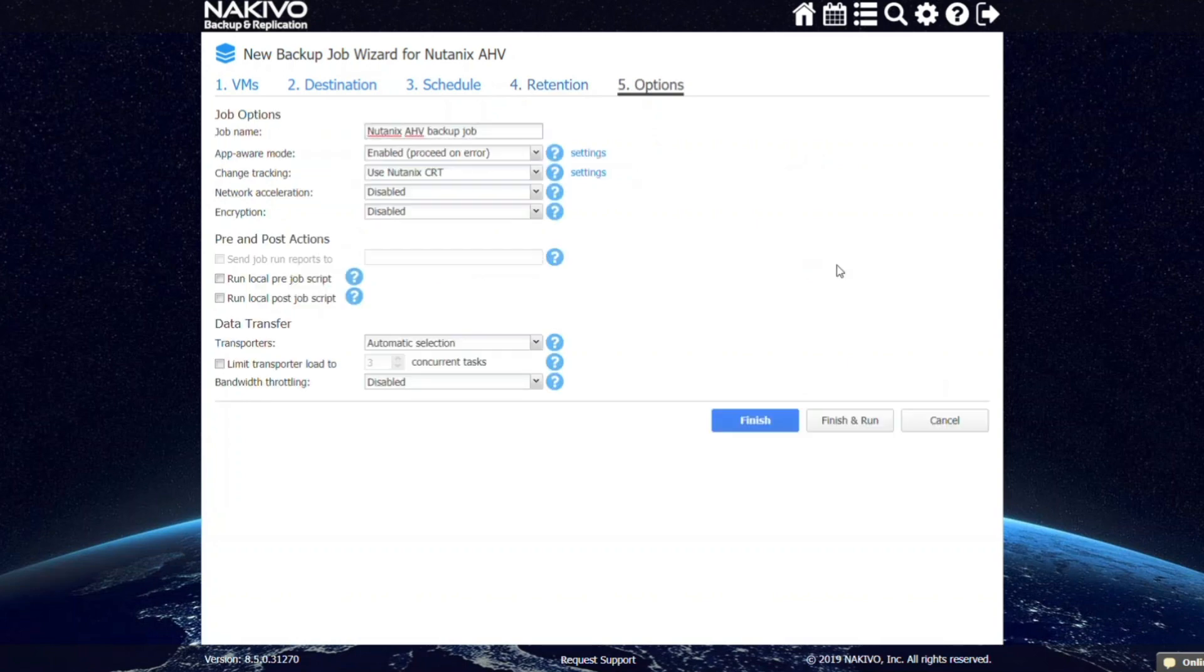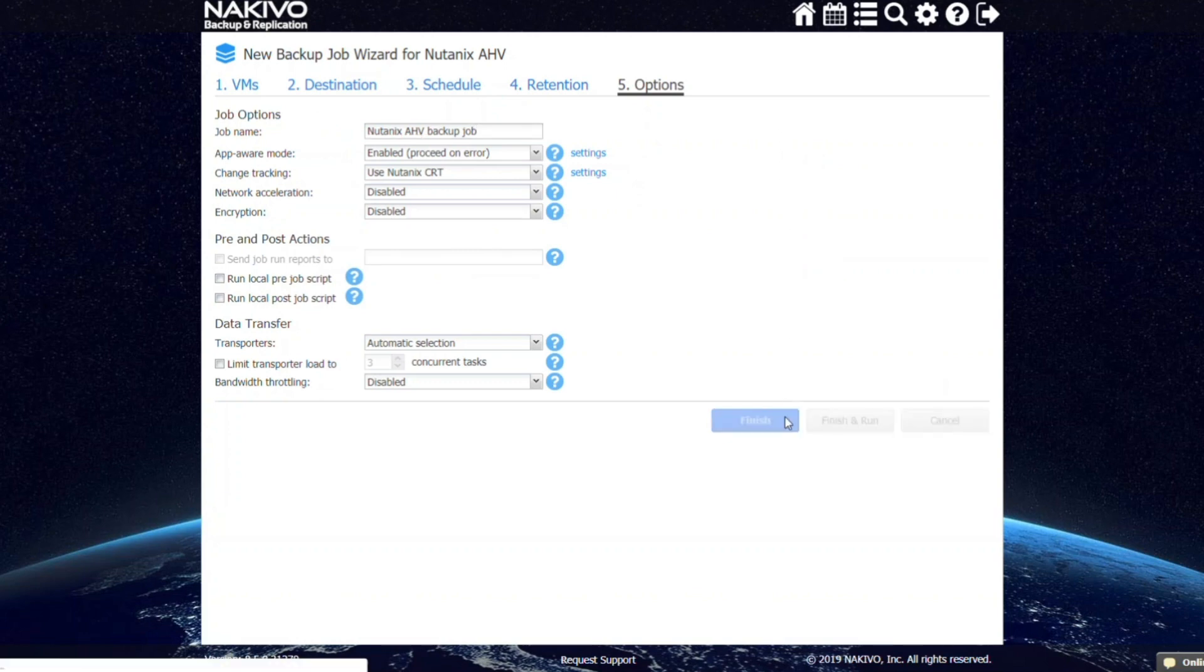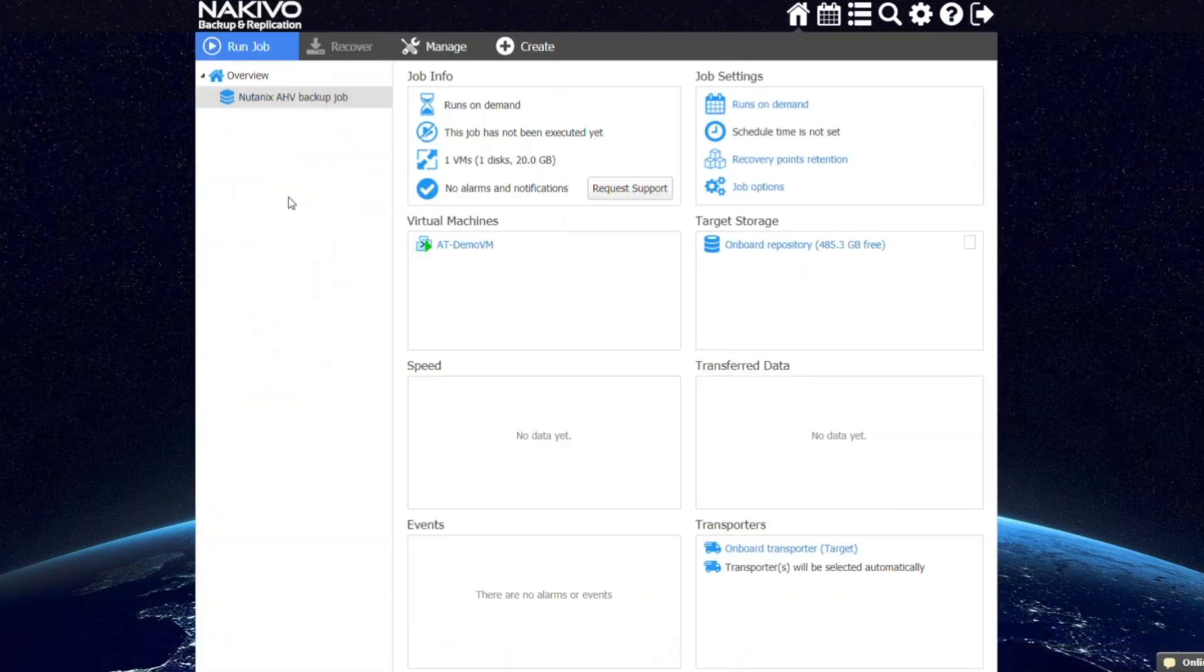At the final step, give your job a name and configure additional options. You can also leave all the options at default values if you so choose. The job creation process is now complete.